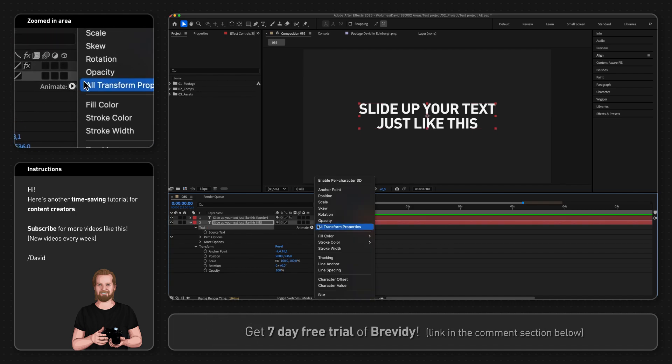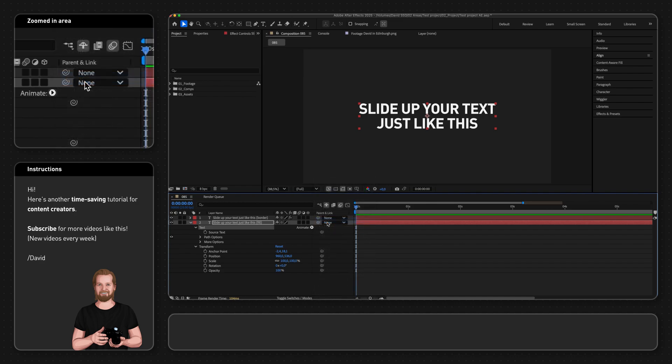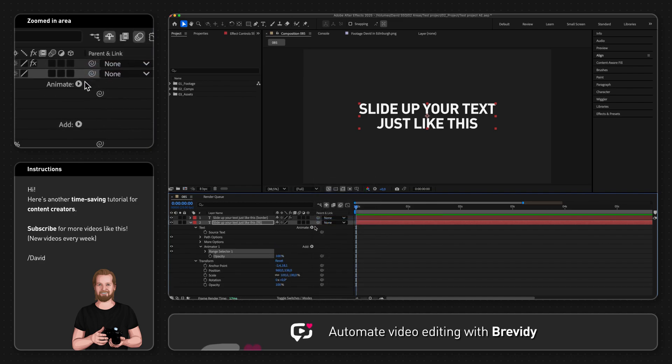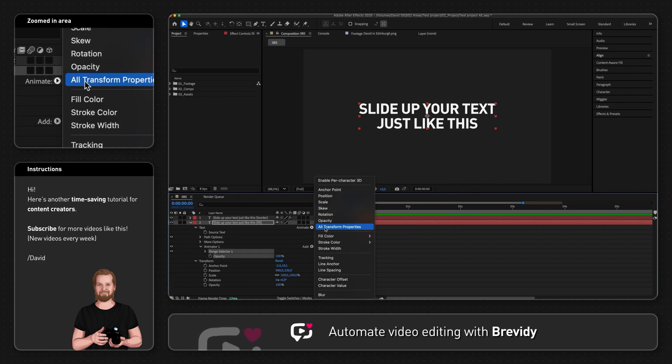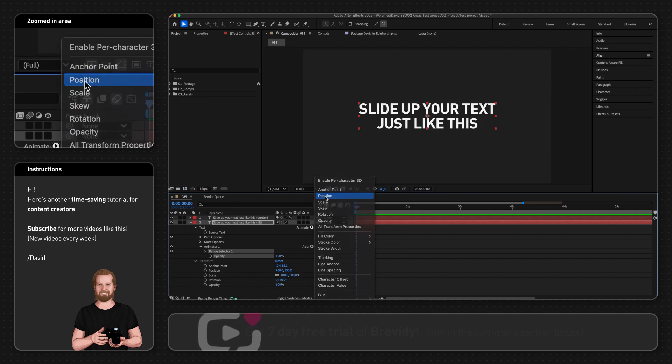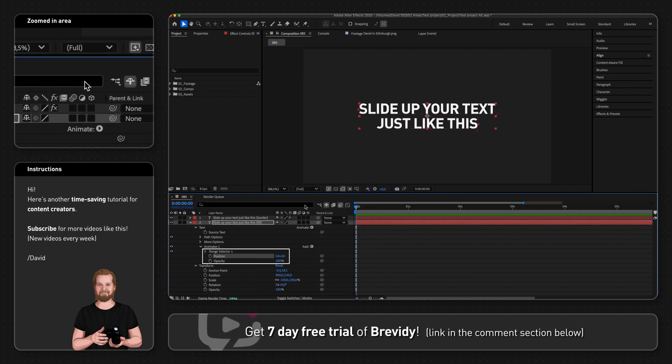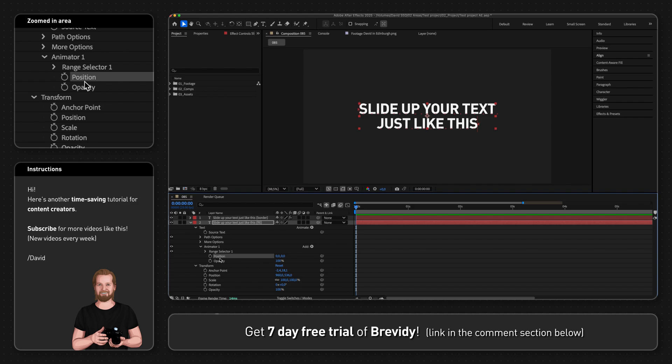Now click the property opacity to add that, and then directly afterwards click animate again and click position so it adds that property inside the same range selector. It doesn't matter which one you add first - the position property will be the top one either way.